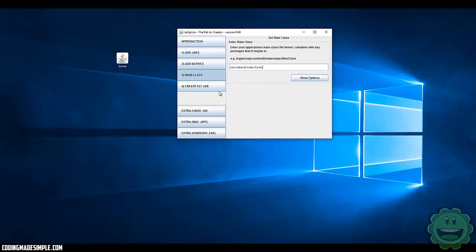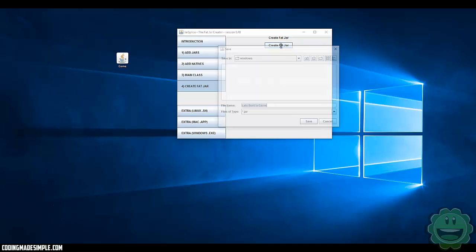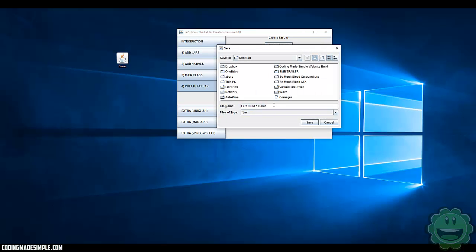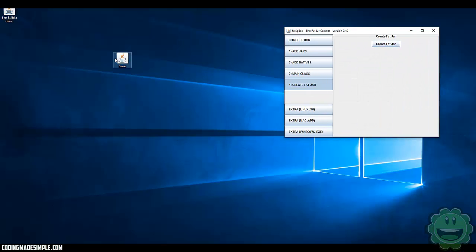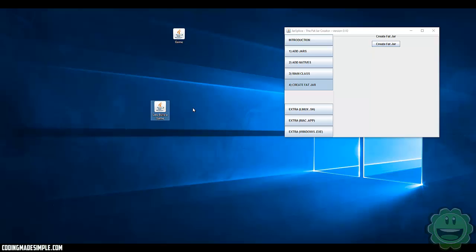Now that we have all that information in, if we go ahead and say Create Fat Jar, I'll name it Let's Build a Game and save it. If we try and run the game, you'll notice that still nothing pops up. This is because now we have the libraries integrated into our JAR file, but we still need to capture the resources it's trying to get — like the sound.